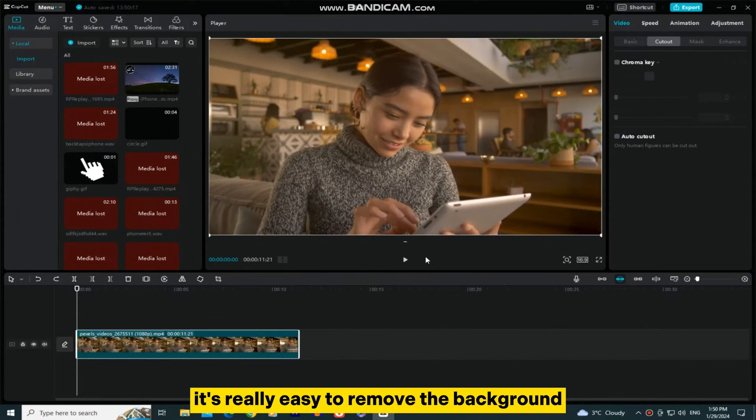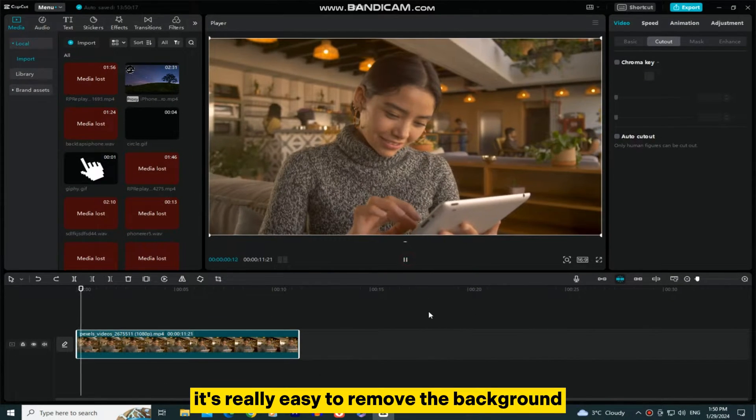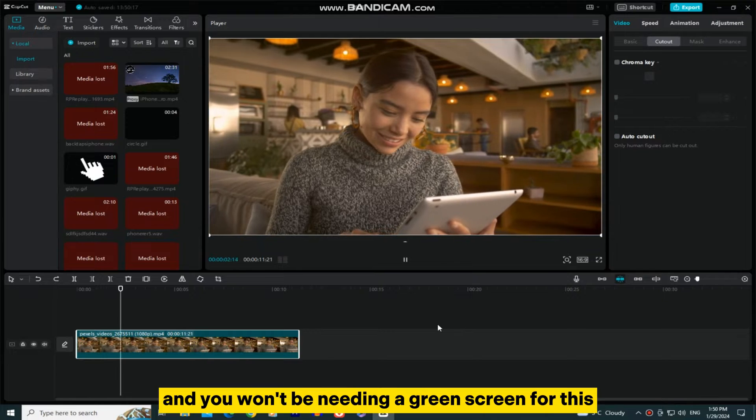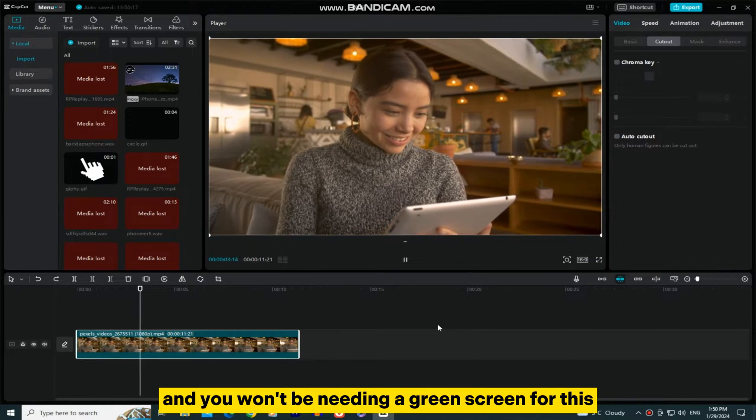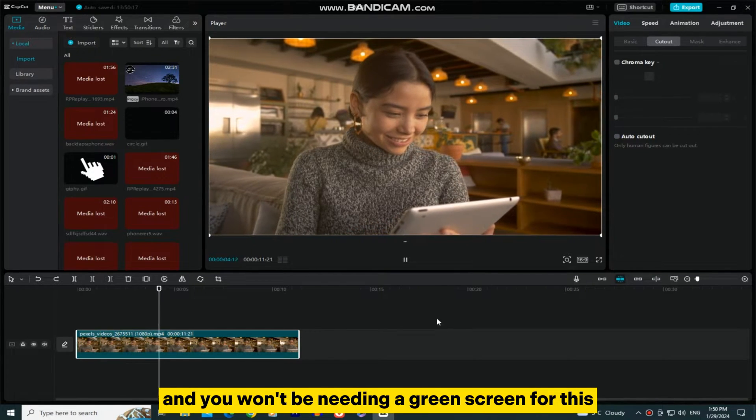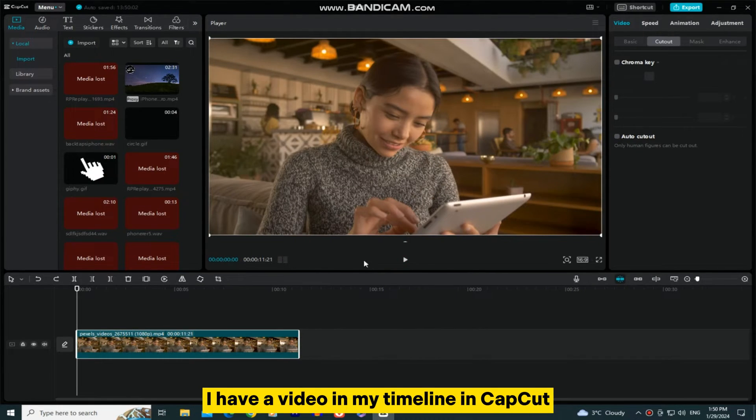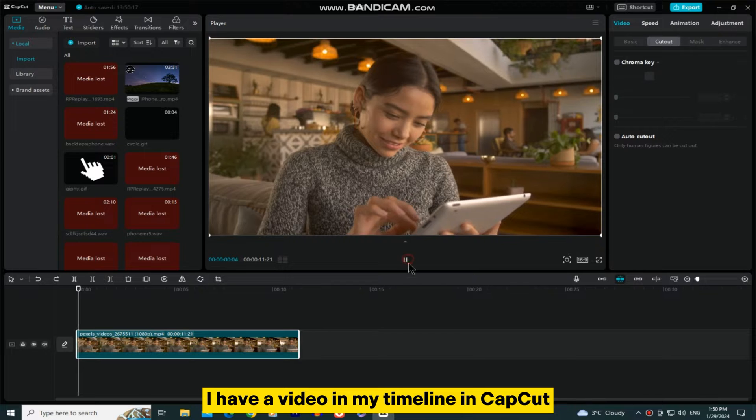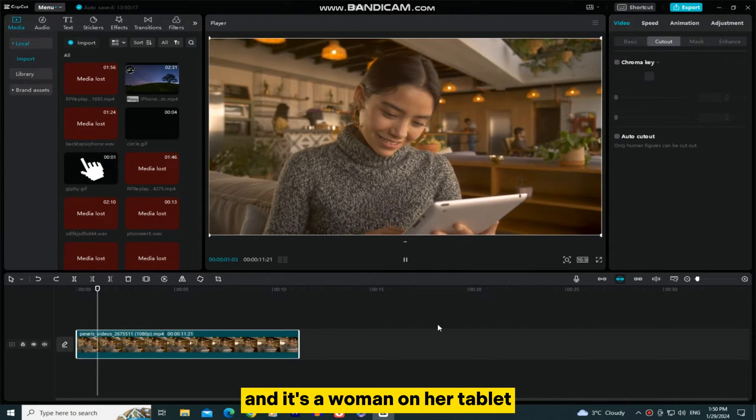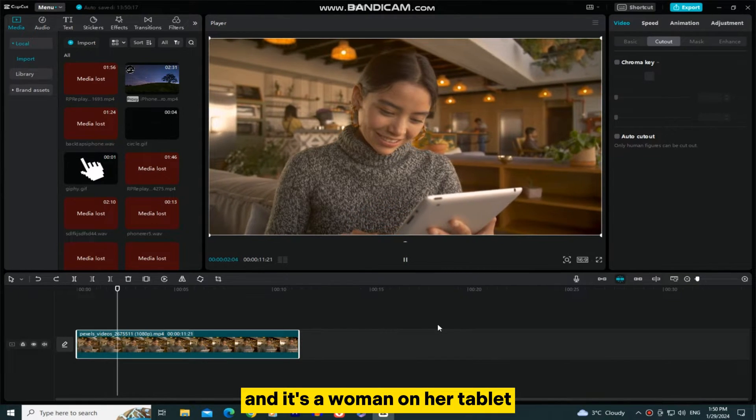It's really easy to remove the background from any video, and you won't be needing a green screen for this. As you can see, I have a video in my timeline in CapCut, and it's a woman on her tablet.